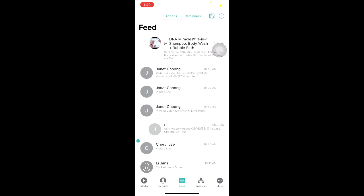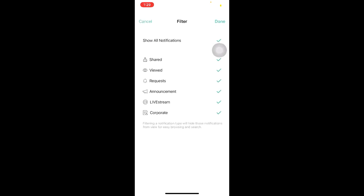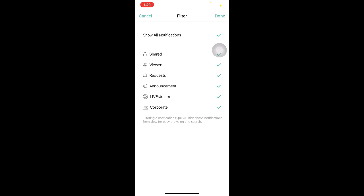You will also be able to filter which type of reminders you want to see appearing on your feed. To do so, click on the top right icon on your screen. Over here, you can select to show all notifications or filter which type of notifications you want to receive. Once done, click on Done.